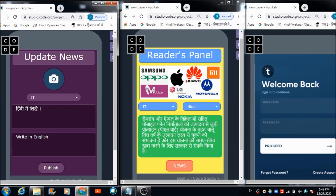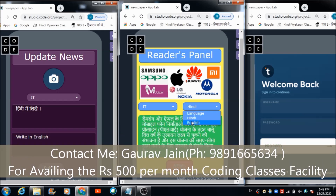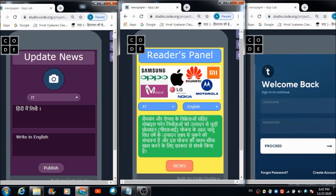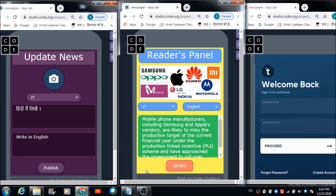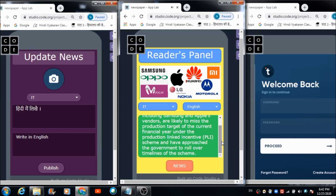Since the reader wants to change the language version, he can use the drop-down and change it to English. When he hits the news button, the English version appears: 'Mobile phone manufacturers including Samsung and Apple's vendors are likely to miss the production target of the current financial year under the production linked incentive PLI scheme and have approached the government to roll over the timelines of the scheme.'